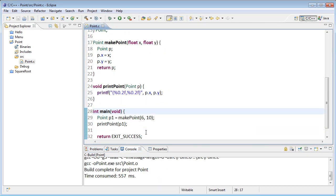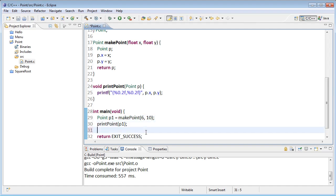Moving on. If I want to test my midpoint function, I want to call print point of and then midpoint of two points, p1 and a p2 that I'm going to make in a minute here.